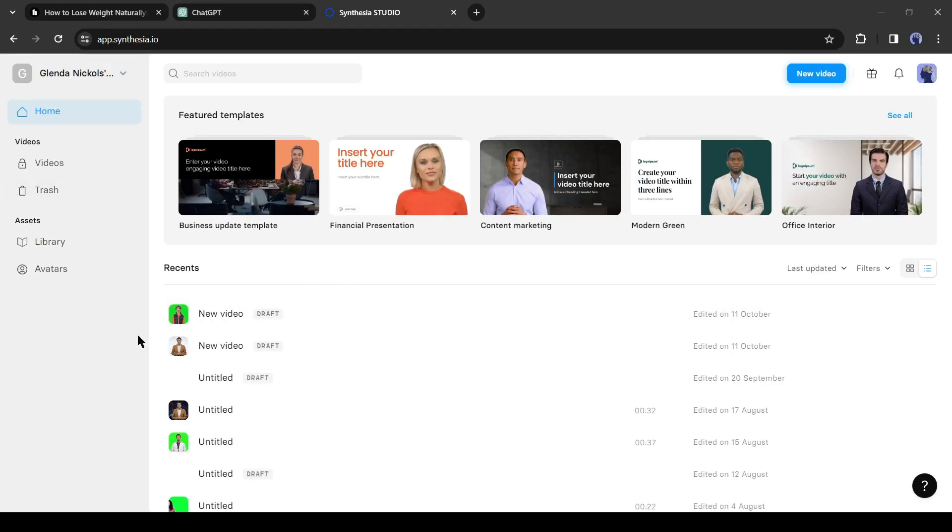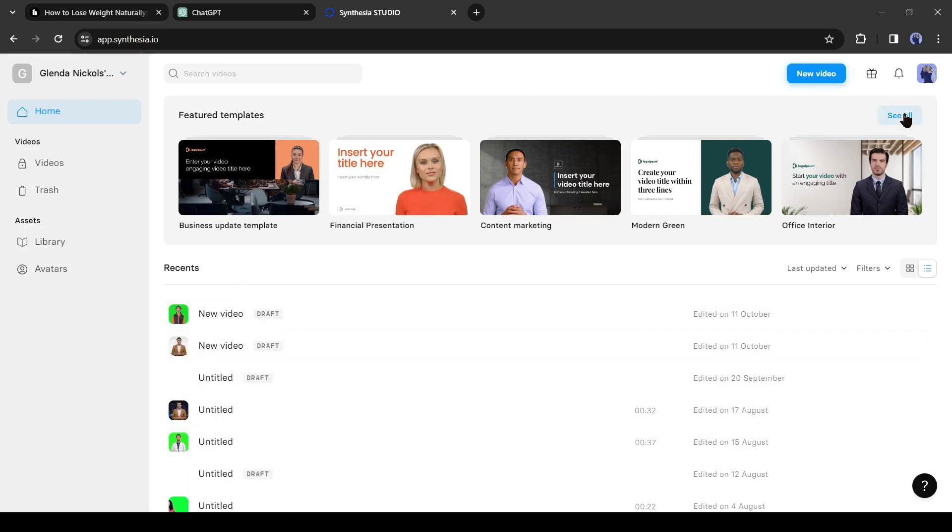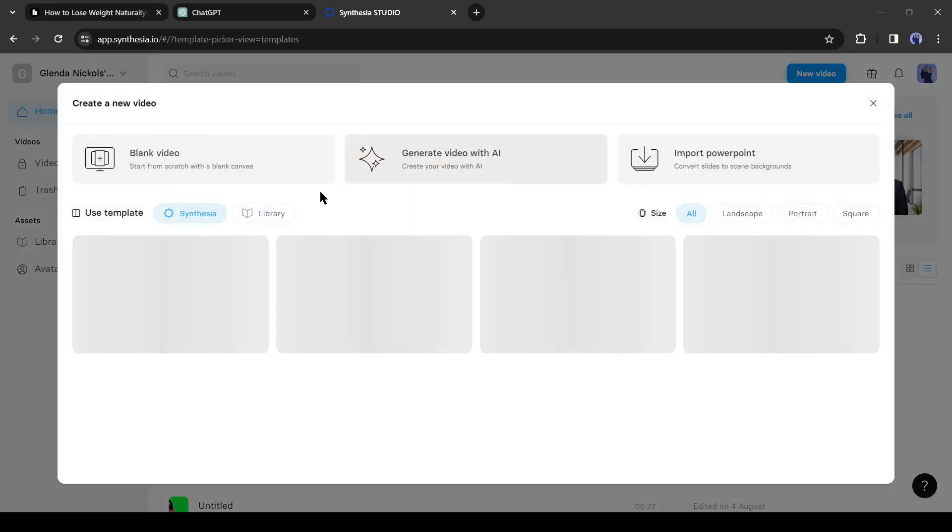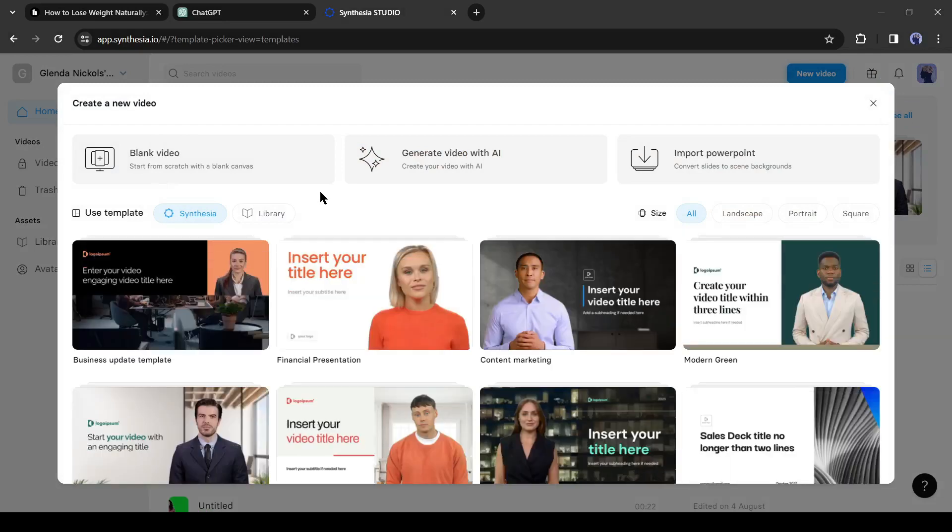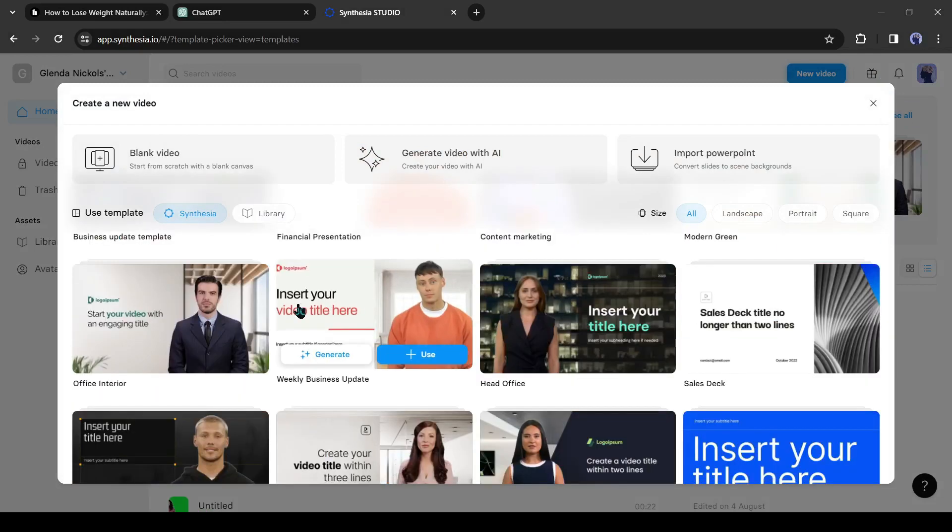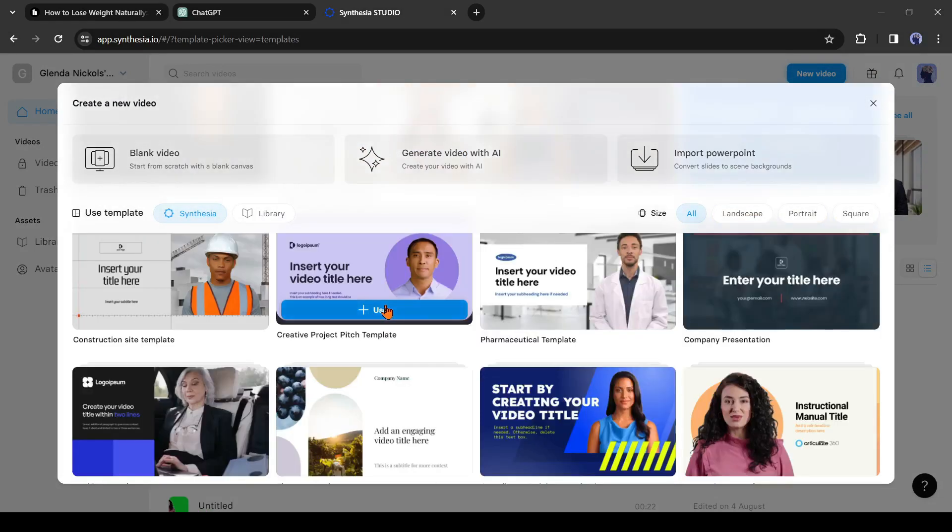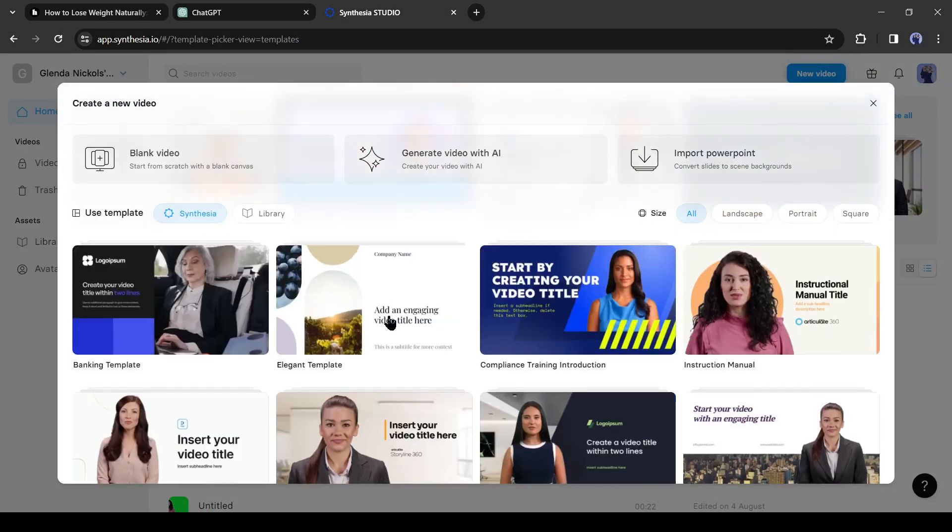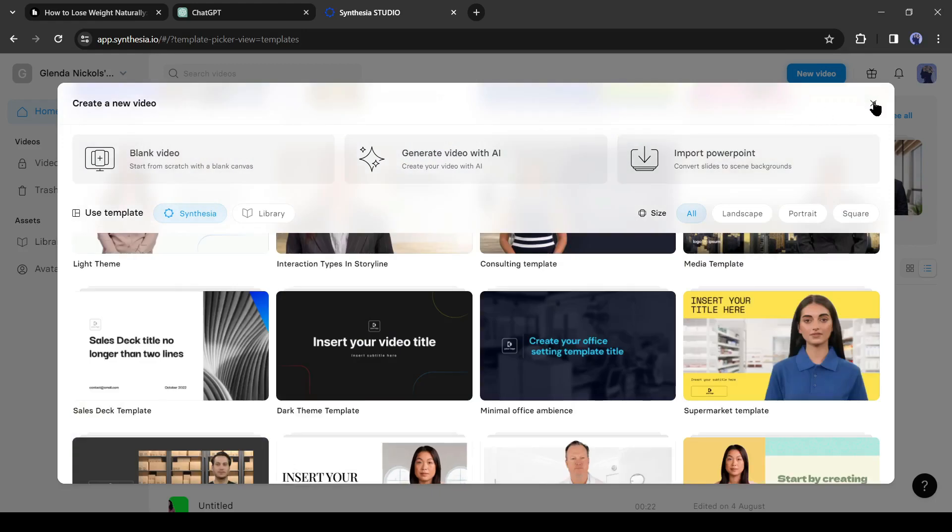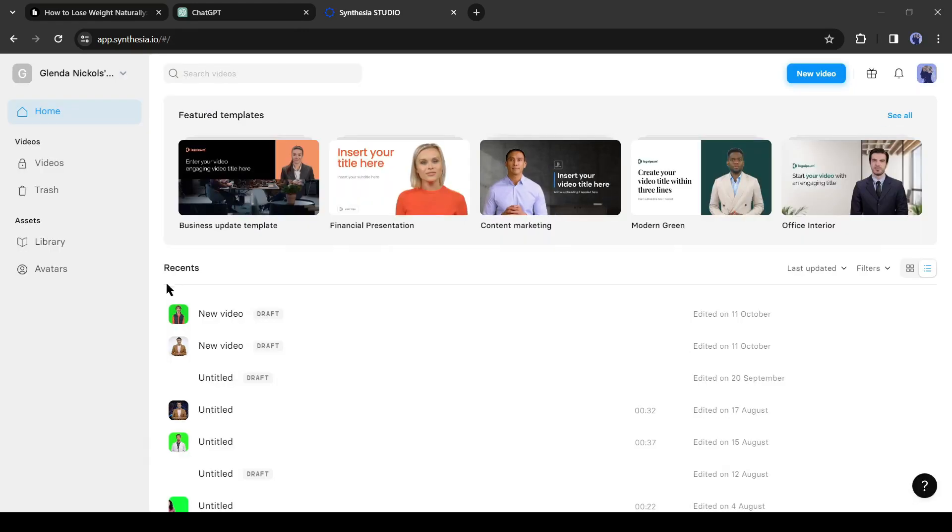Here you can see my previous project. If you are first time you will find it blank. On the top, you will find some featured templates. You can customize the templates and make your own video. But today I will make a video with an AI avatar.